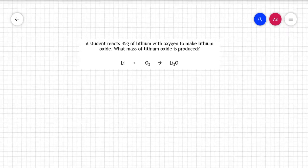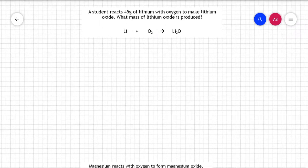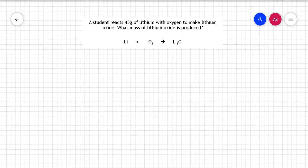We get a question that looks a bit like this. Looking at that, I know that I've got lithium and I've got oxygen and I'm making lithium oxide. I know that I'm reacting 45 grams of lithium with oxygen to make lithium oxide, and the question is what mass of lithium oxide is produced.